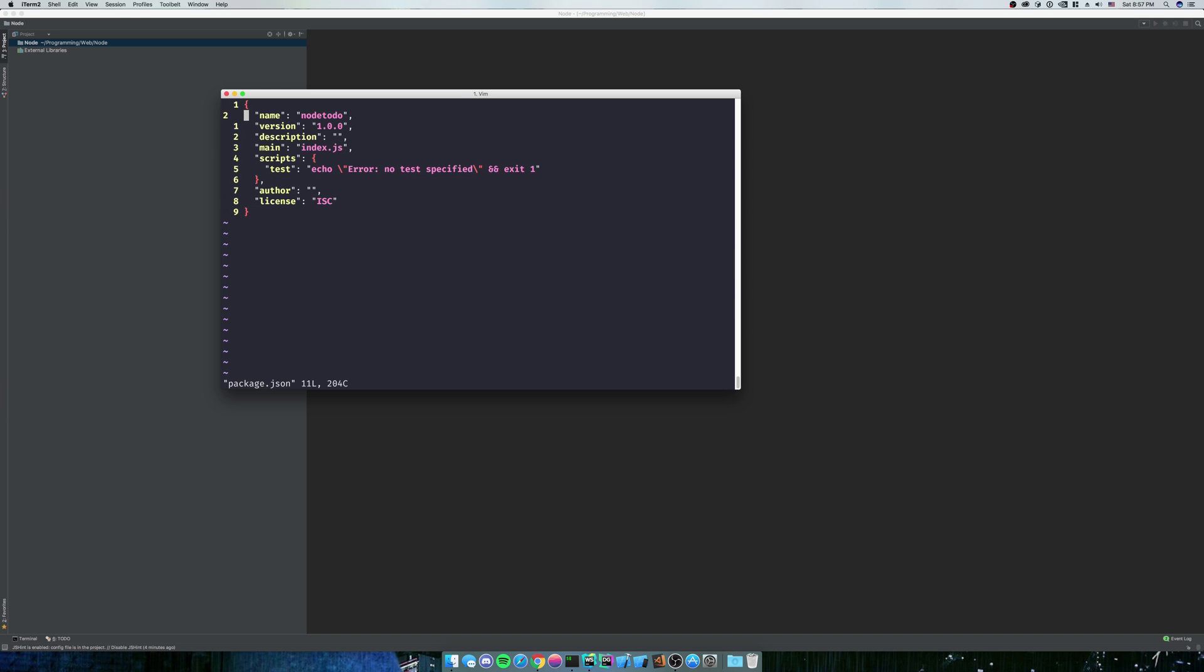You can see it's package.json. Name is the name of your application. Version is just the version. Description is self-explanatory. Main is going to be the name of the main file, which is index.js, which is what I'm going to name mine.